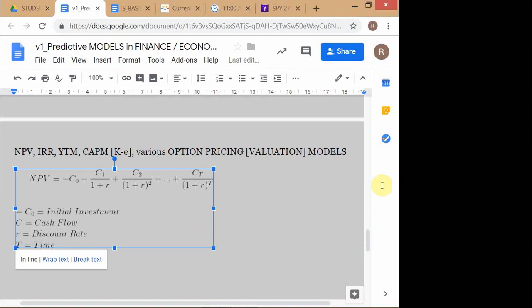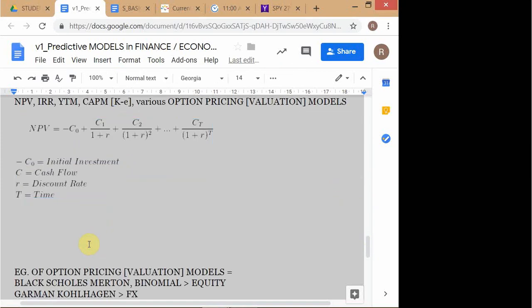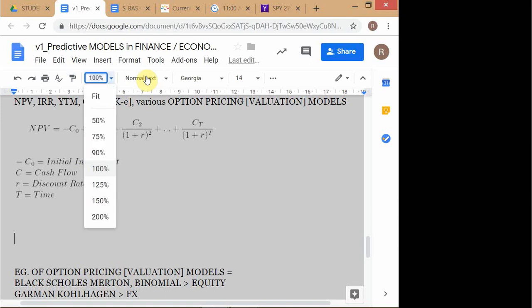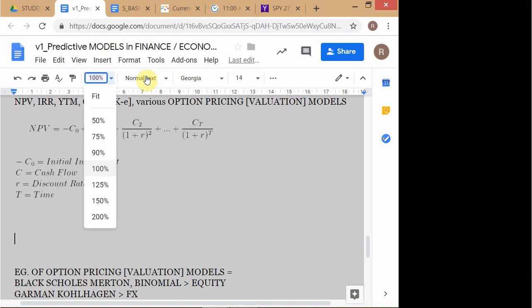Let's quickly continue our discussion of models with a little bit of testing. Here is the NPV model. I want to test — what is the endogenous variable in this NPV model? Have you seen this NPV model before?